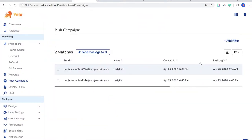Hello and welcome to Yellow. This is another video on push campaigns to help you guys use this particular feature. To start with, I will first let you know what push campaigns are about and how this feature works.